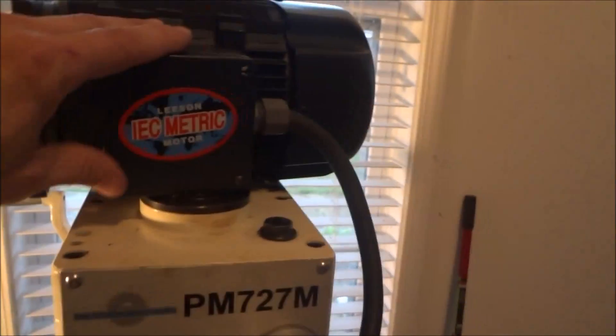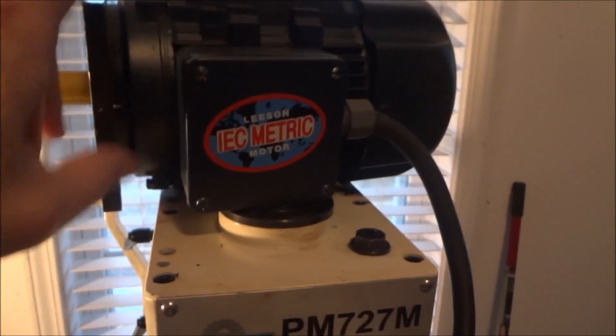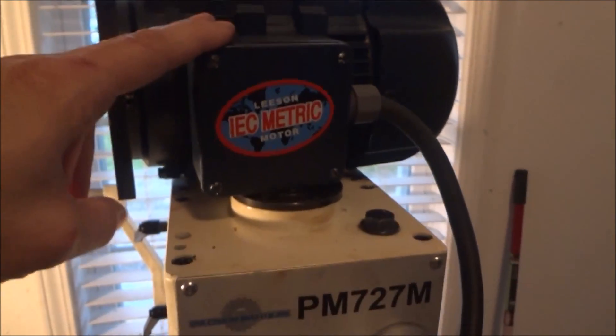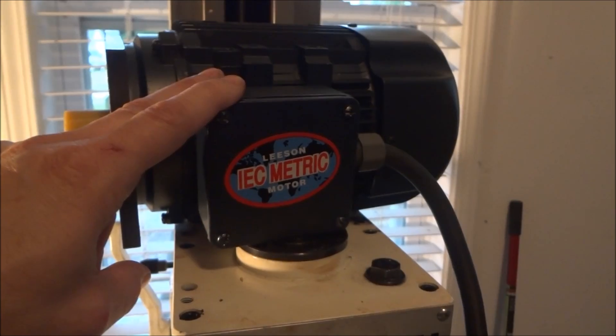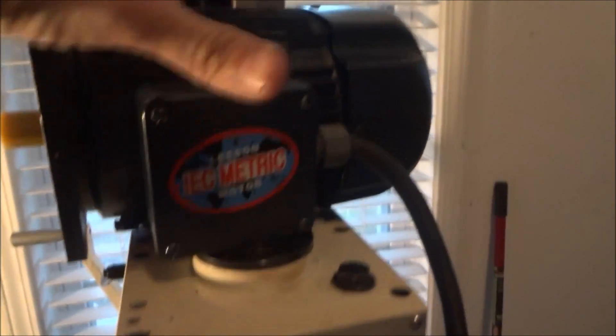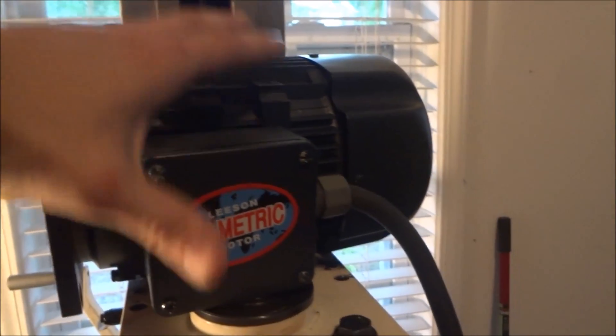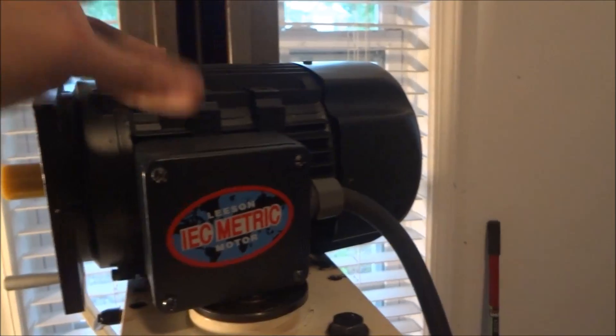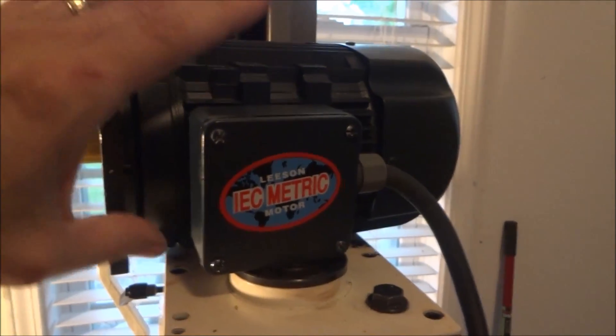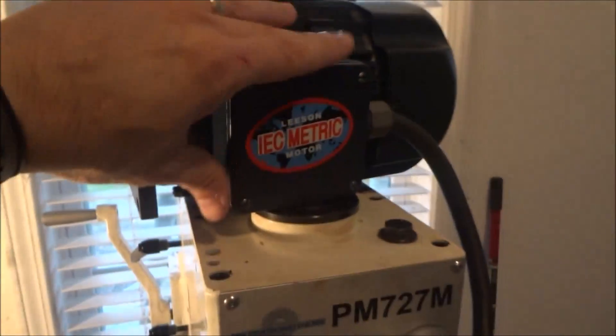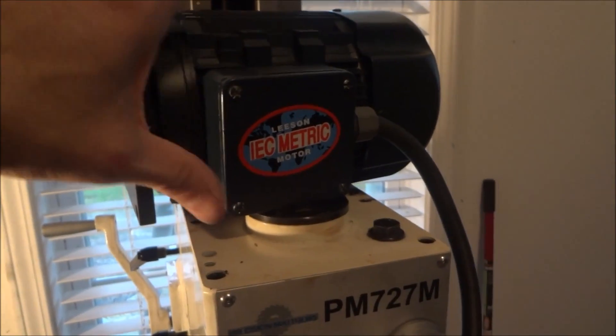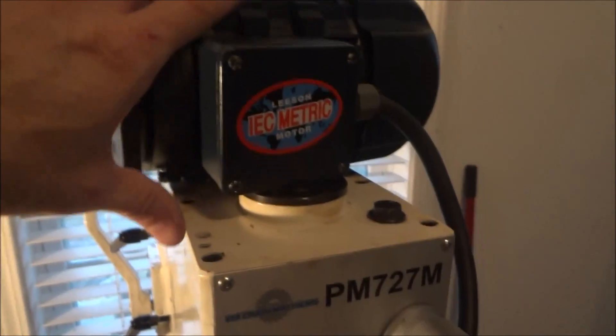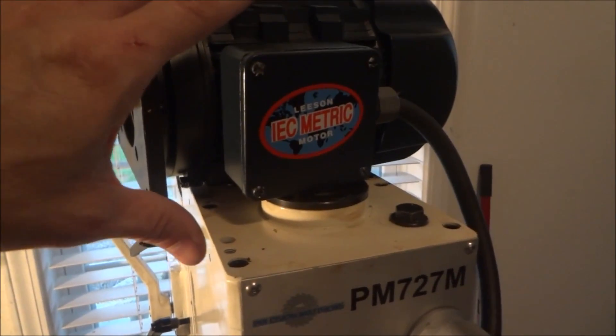One of the reasons I went with the Leeson IEC metric motor: number one it's a one horsepower. I didn't want to go with anything too big because I just didn't know what the volume was going to be sitting on top of the mill, so I thought for a first replacement motor let's just start with this and we'll see what we got.